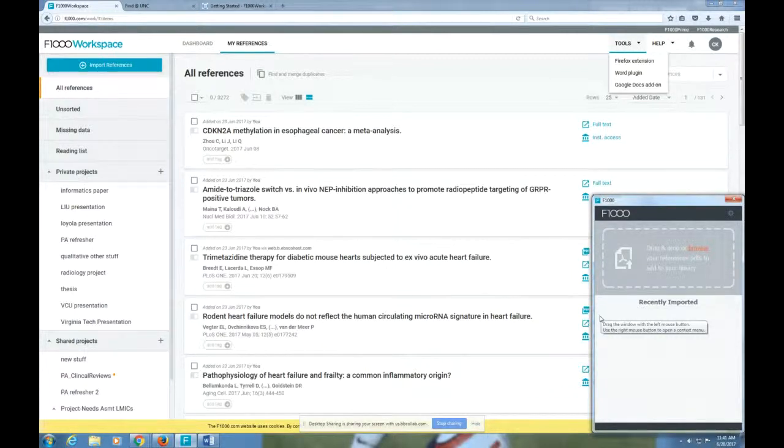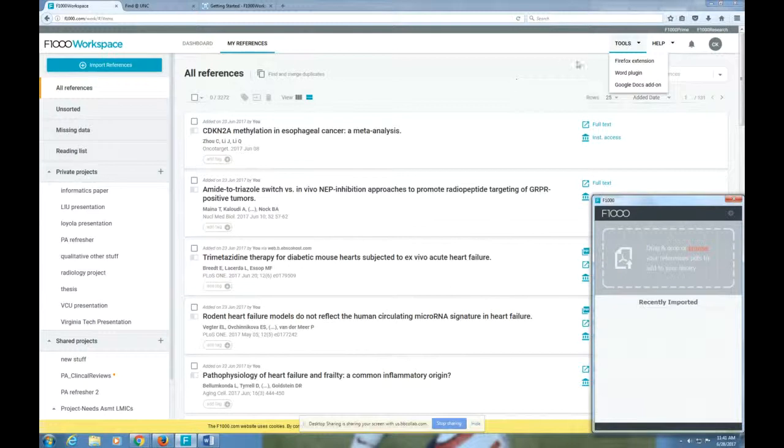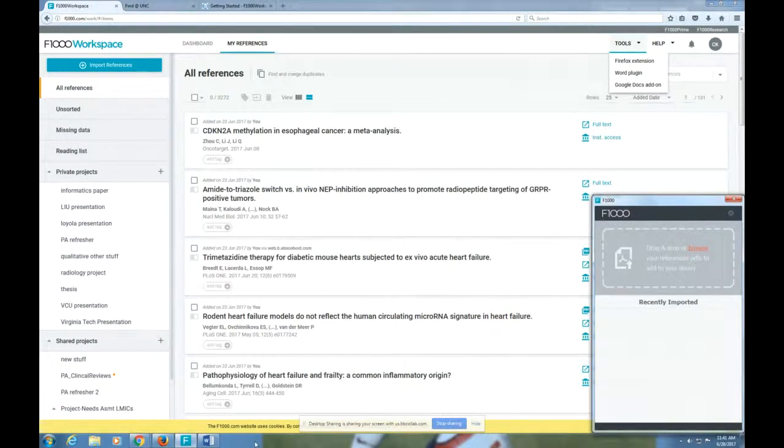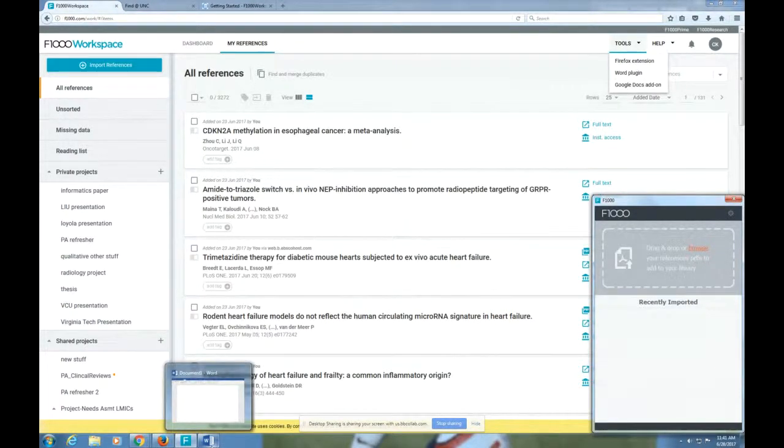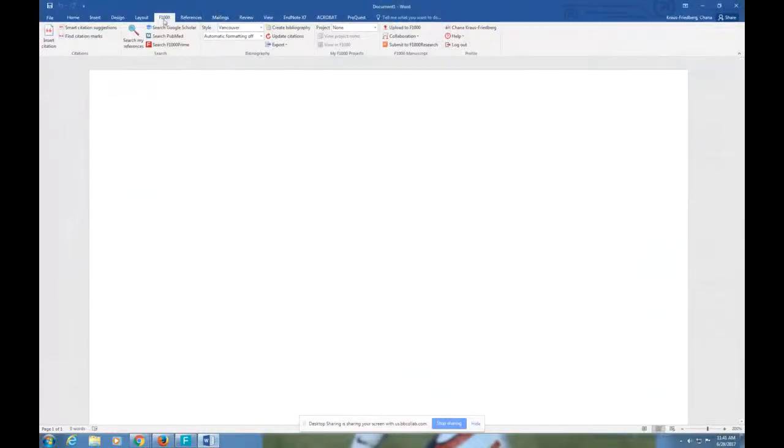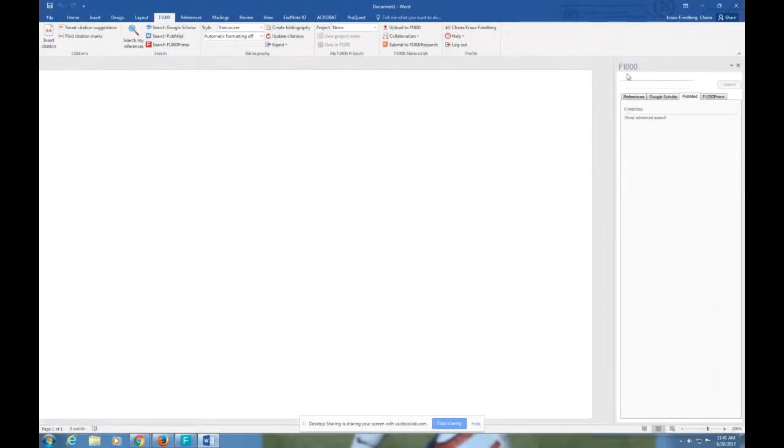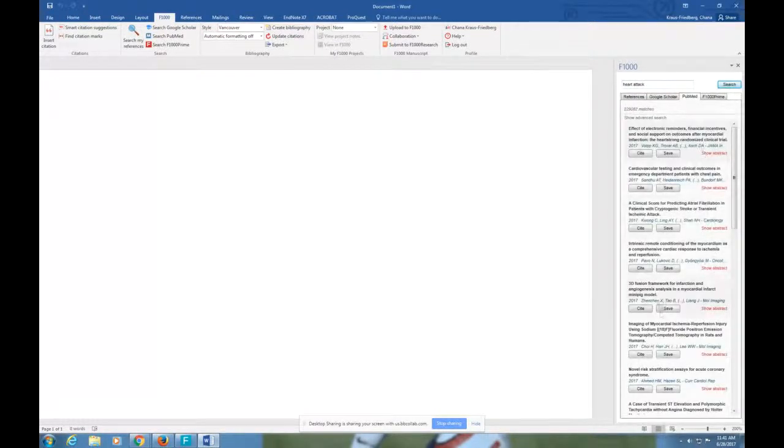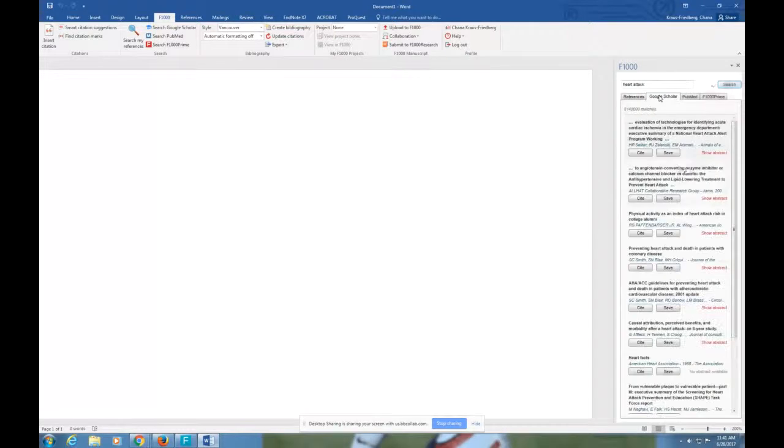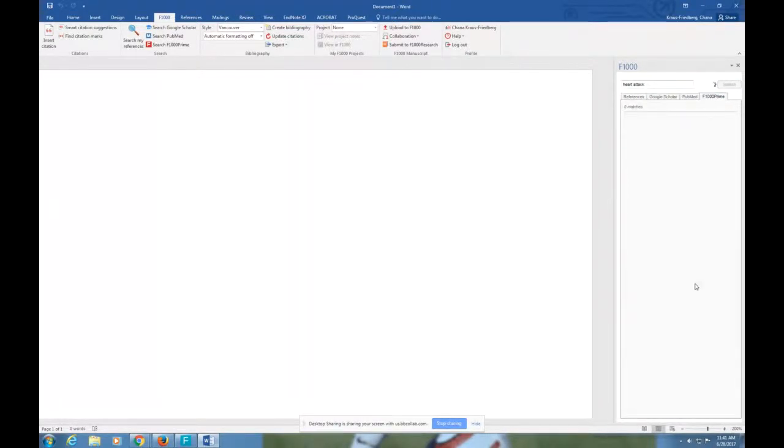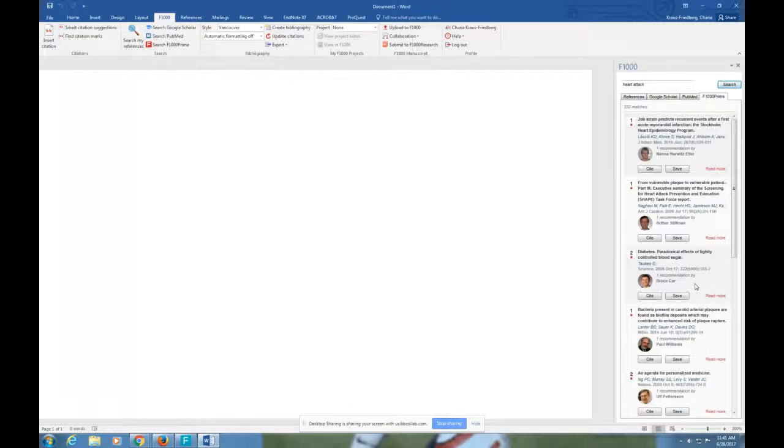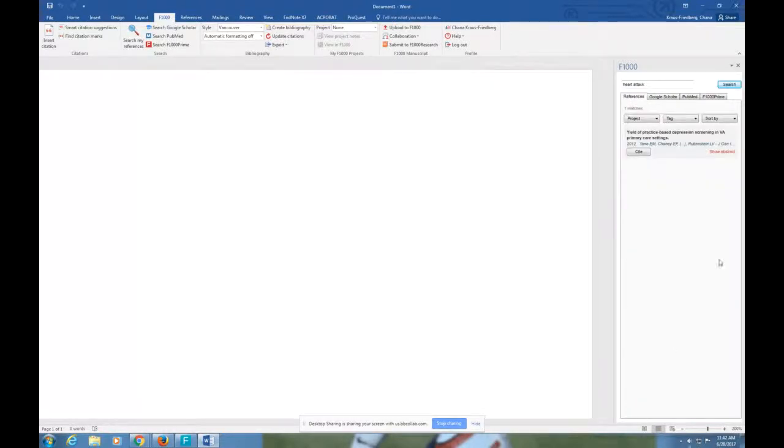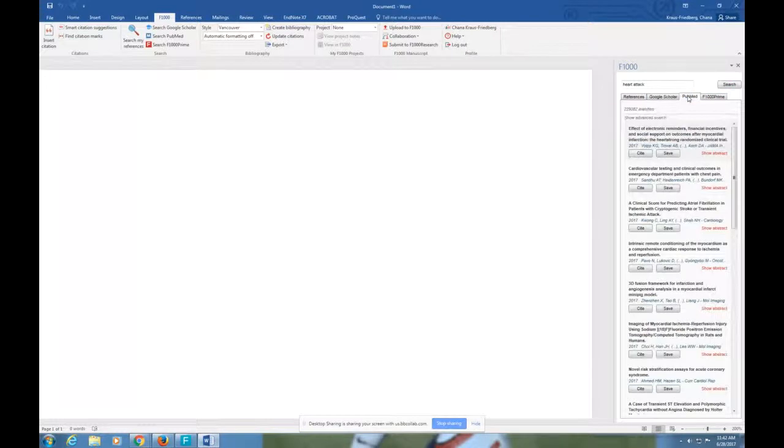The other thing to be aware of is that unlike a lot of citation managers, the word plug-in and the Google Docs add-on both allow you to search PubMed straight from their interface. So just to show you what that looks like, here is the F1000 word plug-in. If I'm writing and I click Search PubMed, I can search PubMed directly from Word. So let's say I want to look for heart attack. It'll search and it'll find me a bunch of articles. I can do the same thing for Google Scholar, and I can do the same thing for F1000 Prime, which is a database that UNC has access to. It'll also, of course, search your F1000 account, which is what's happening here.